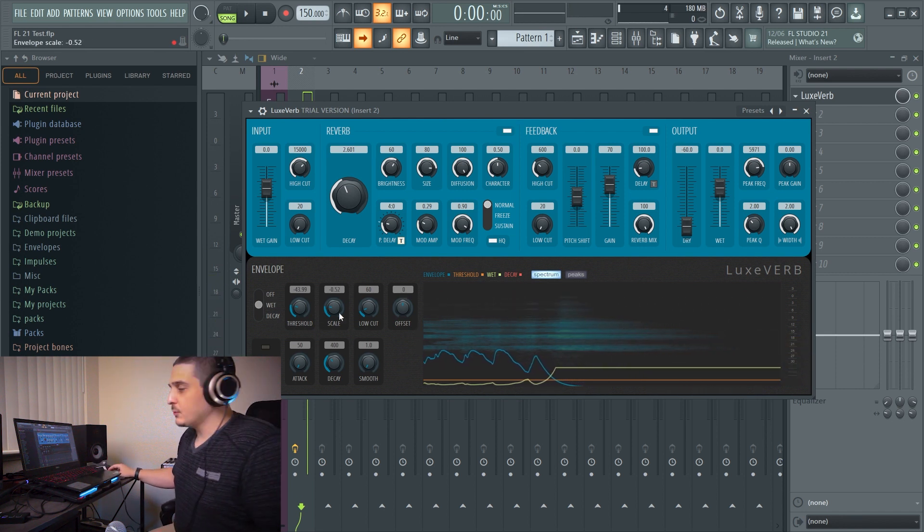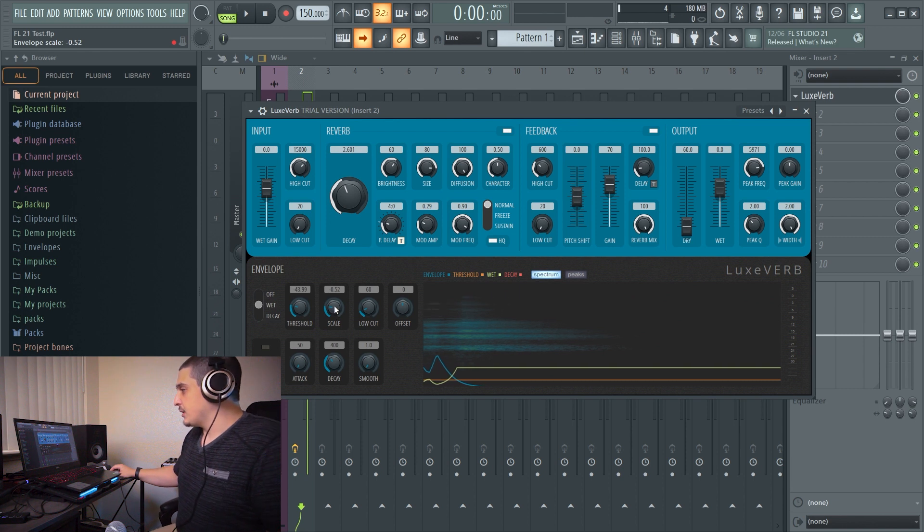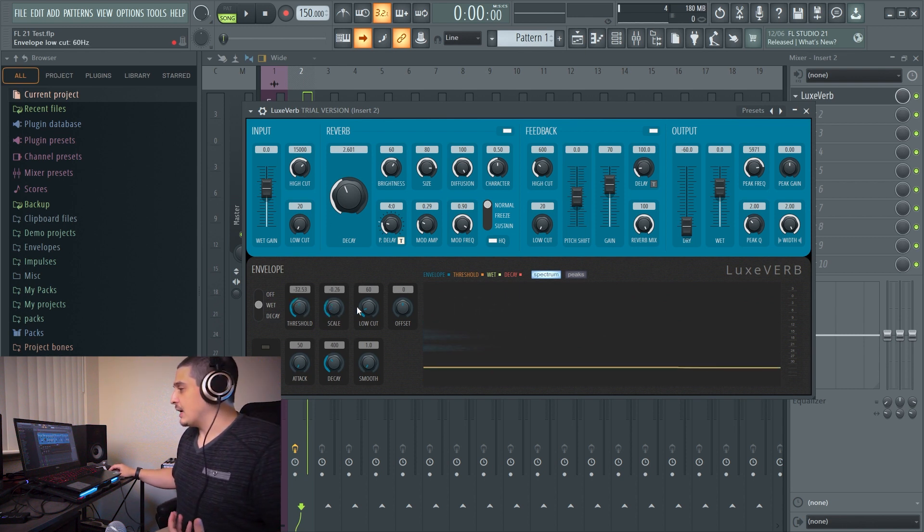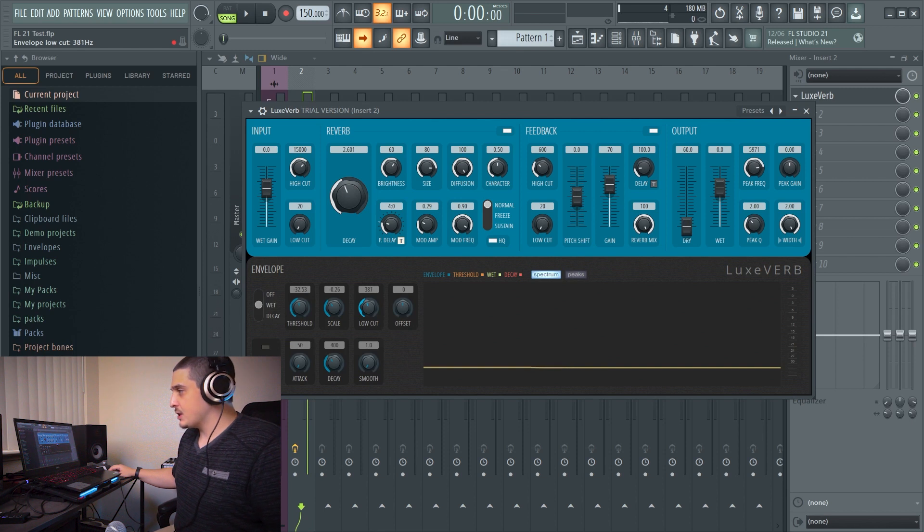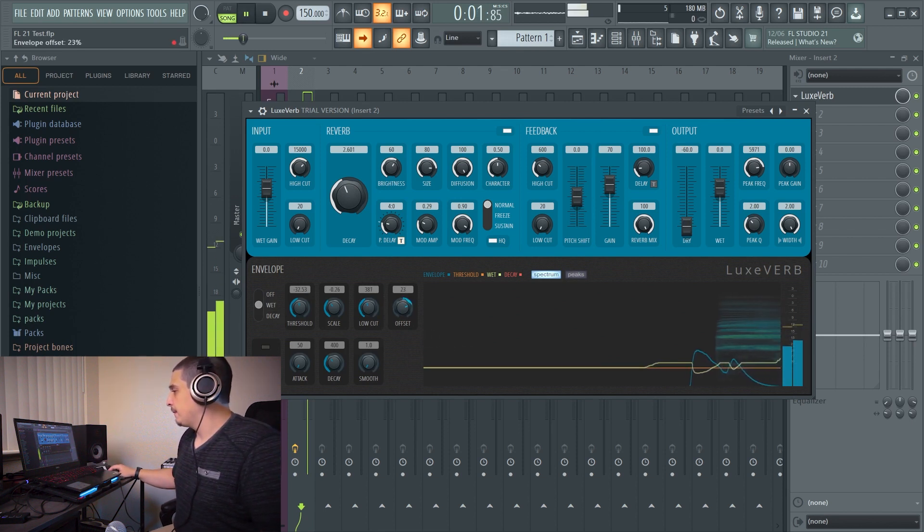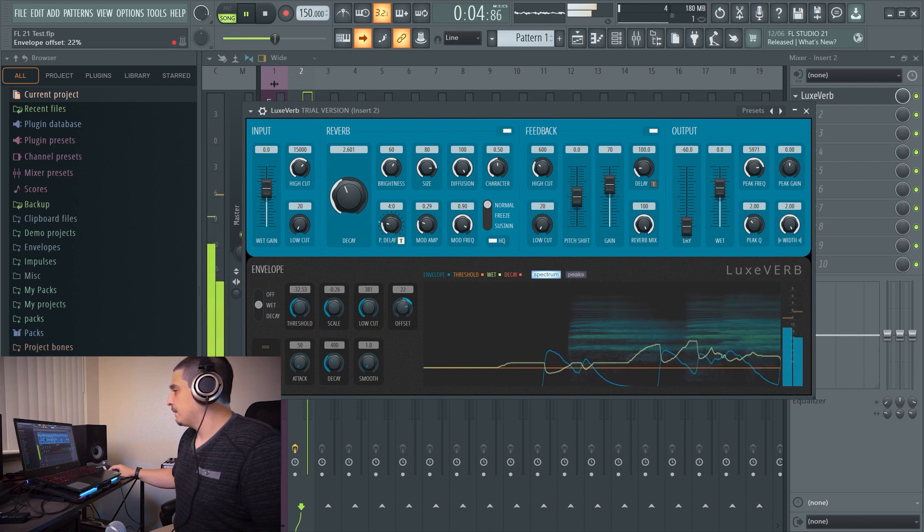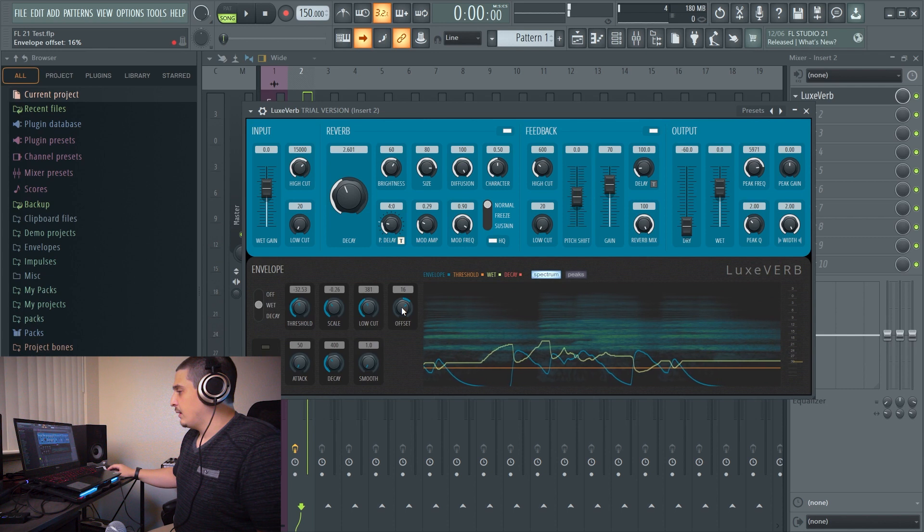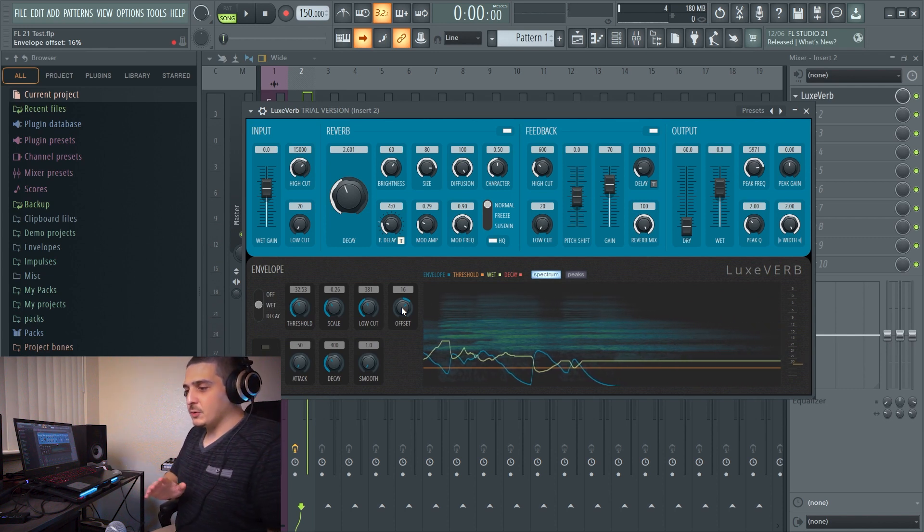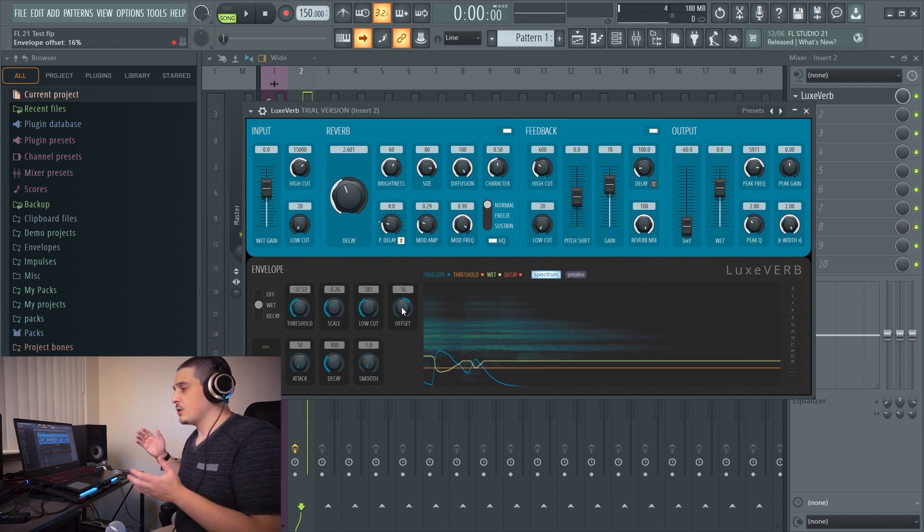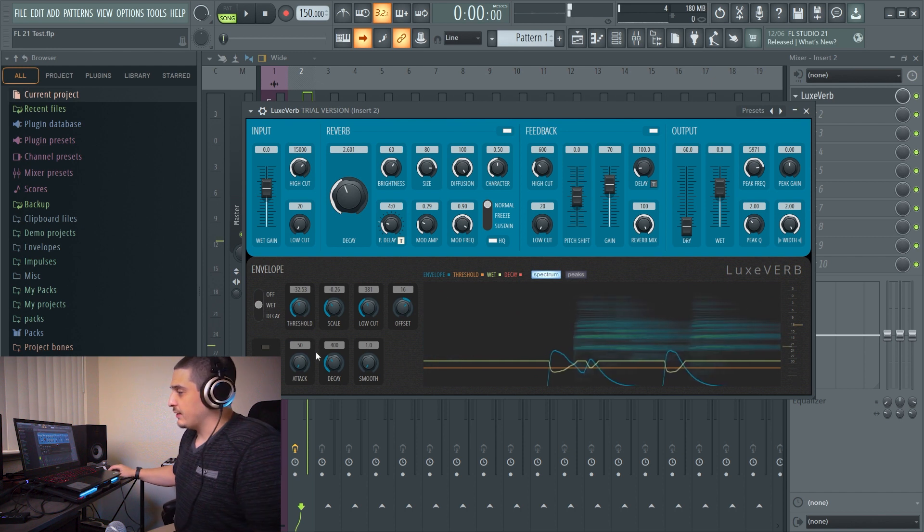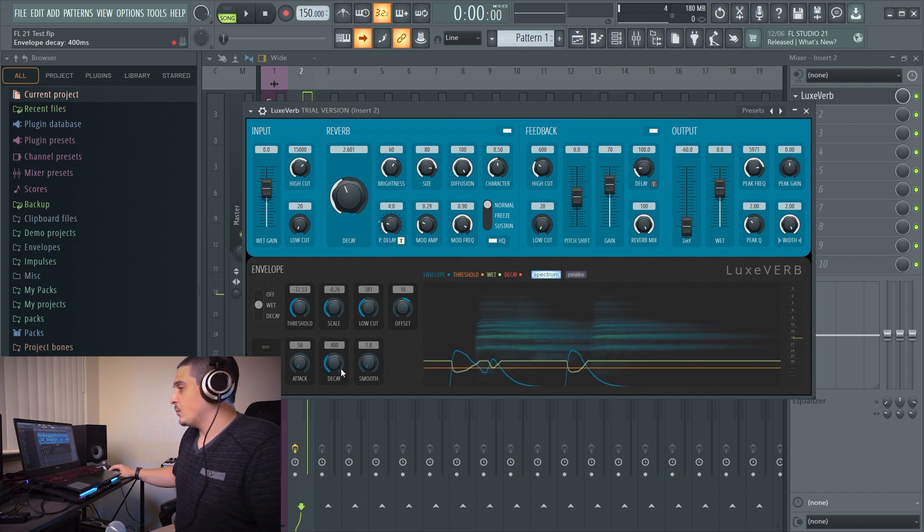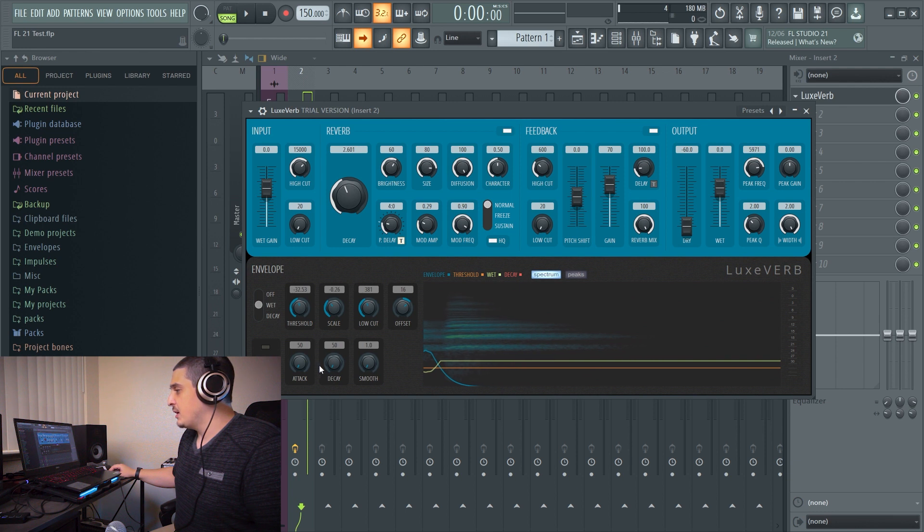So we're almost creating a gate with our reverb by turning this down. We also have a low cut, which will help us cut low frequencies, and an offset. And the offset is going to offset our modulation one direction or the other.